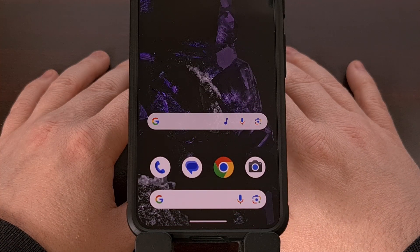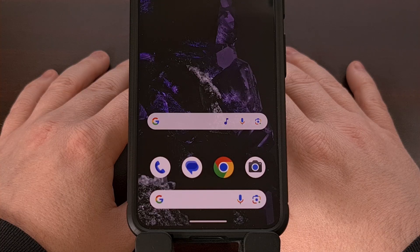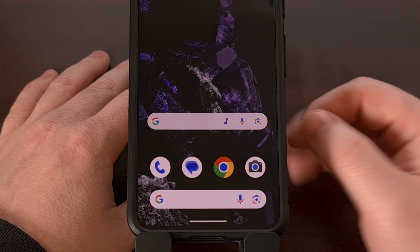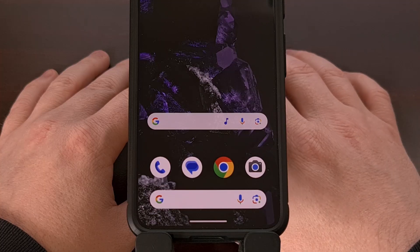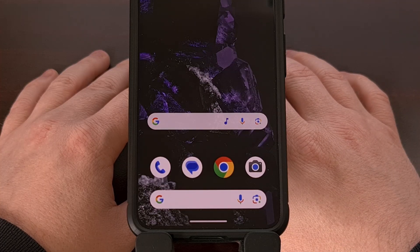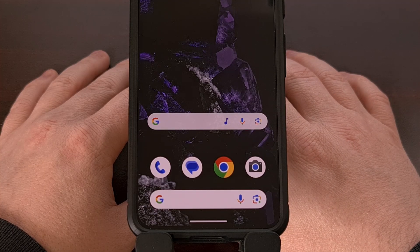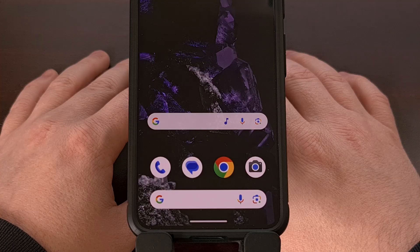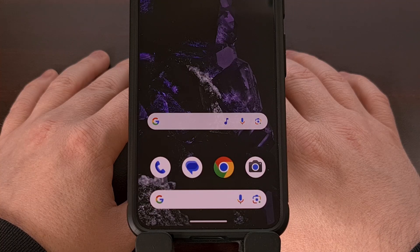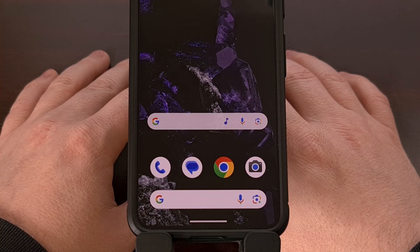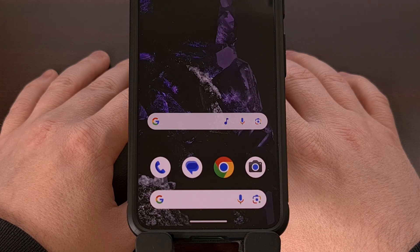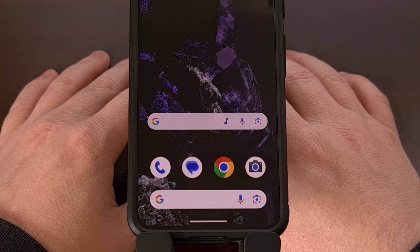Sadly, I'm only seeing a way to add one shortcut to the search widget at a time, at least through the traditional Google app widget. I really enjoy seeing new customization options like this added to Android, as it really helps to personalize the software to how we like to use our phones.